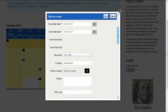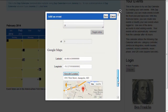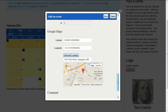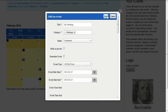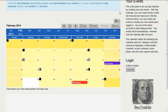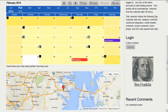We'll go ahead and save that. Item successfully submitted — we'll close that out. You'll see that our meeting is now on the calendar and it's on our map.